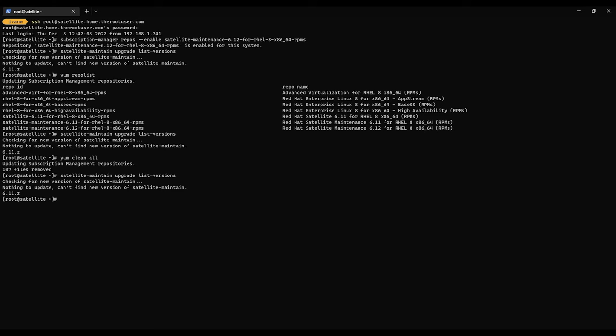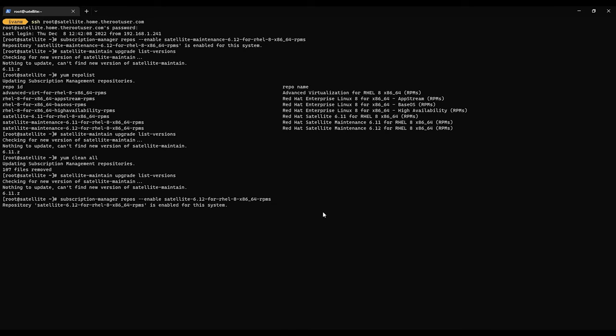And they are saying the workaround is to enable another repo. The document says you just need to satellite maintain 6.12. The workaround says you need to also enable the satellite 6.12 for RHEL 8. Let's try this again.